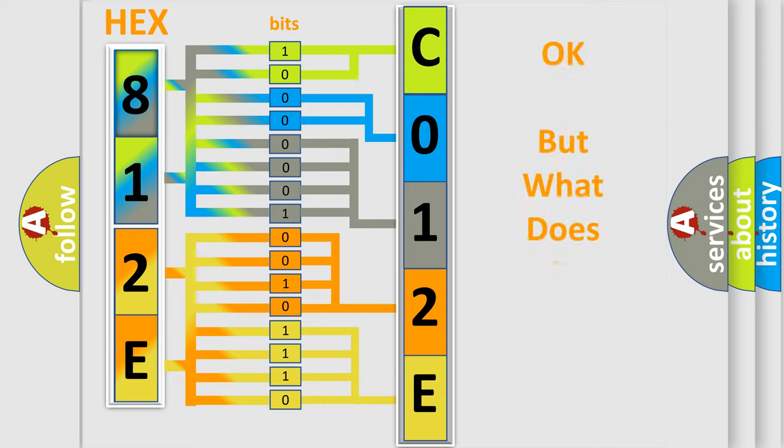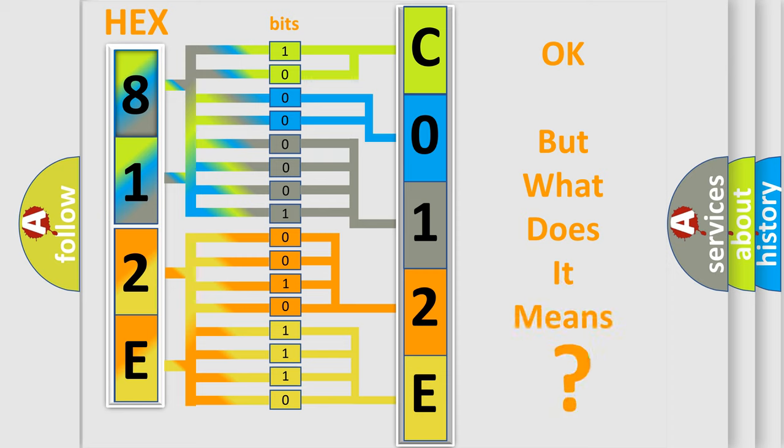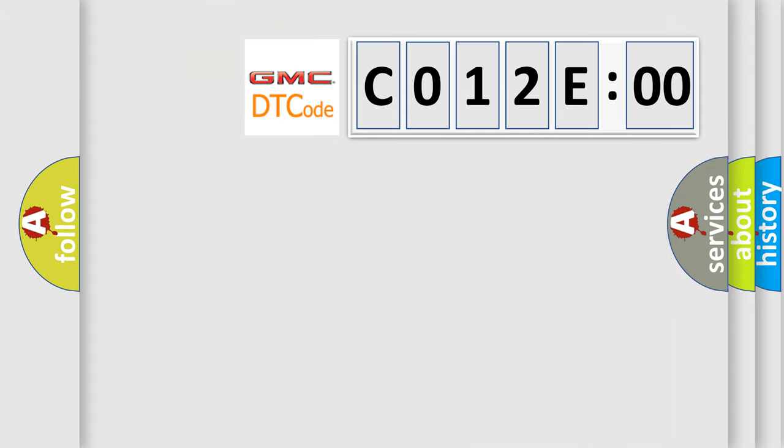The number itself does not make sense to us if we cannot assign information about it to what it actually expresses. So, what does the Diagnostic Trouble Code C012E00 interpret specifically for GMC car manufacturers?